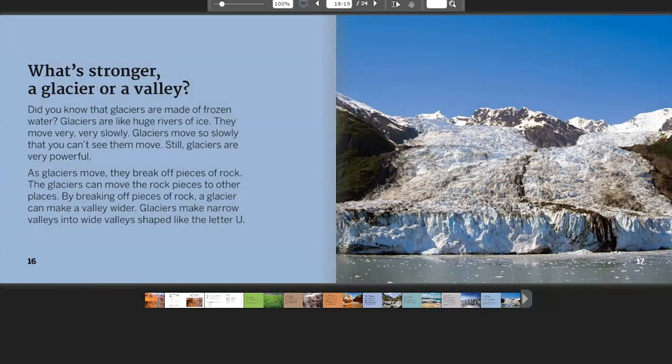What's Stronger? A Glacier or a Valley? Glaciers are made of frozen water — they are like huge rivers of ice that move very, very slowly. Even though you can't see them move, glaciers are very powerful. As glaciers move, they break off pieces of rock and can move those rock pieces to other places. By breaking off pieces of rock, a glacier can make a valley wider. Glaciers make narrow valleys into wide valleys shaped like the letter U.